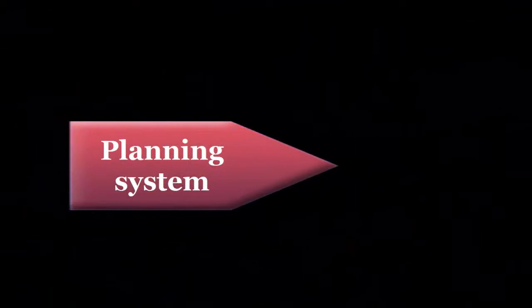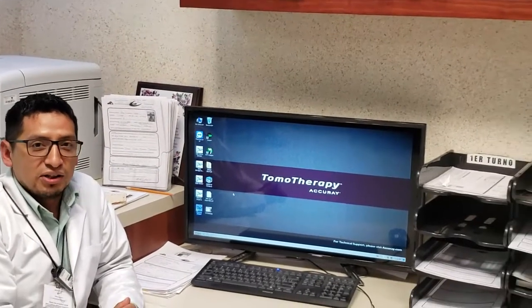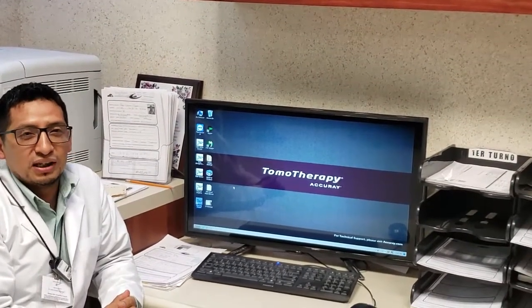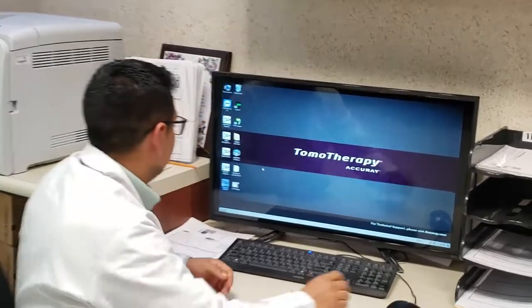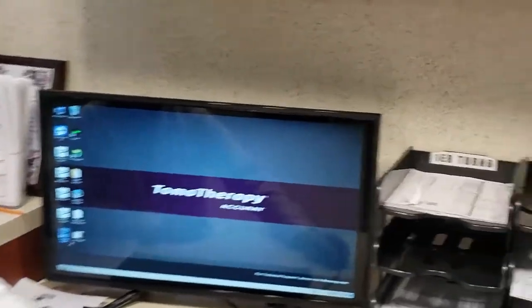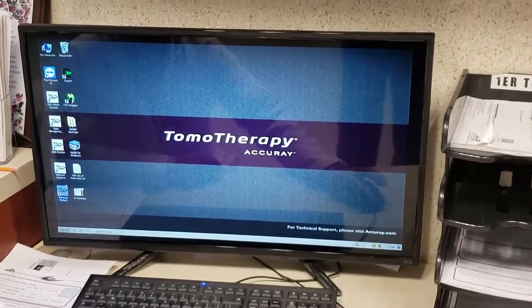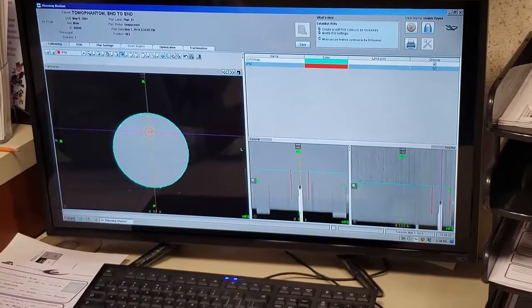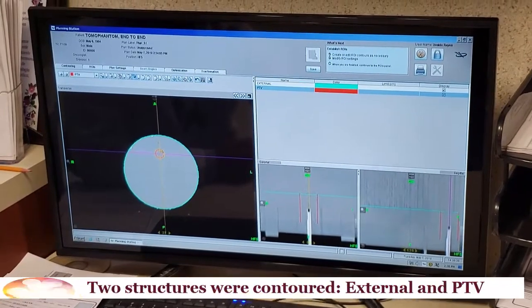Planning system. We are in the planning station. Now, what we are going to do is download our patient. For this, we open the planning software.